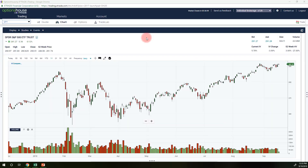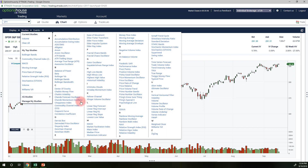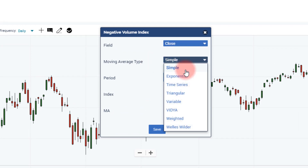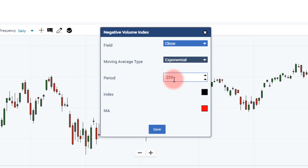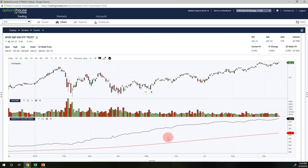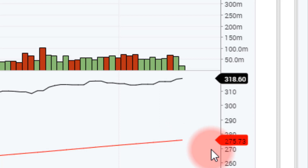Now let's add the NVI on the E-Trade platform. Click on Studies, then All Studies if needed, and select Negative Volume Index. Leave the settings at closing prices with a 255-day exponential moving average and click Save. The NVI appears below the chart — I'll resize it for better visibility. The current value shows about 318, and the 255-day moving average is around 275-276. The numbers differ from my spreadsheet because the platform goes back a full 255 days.